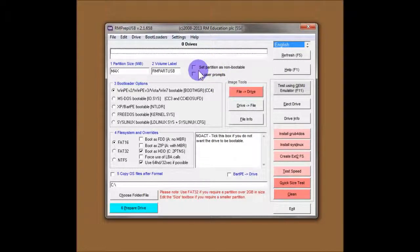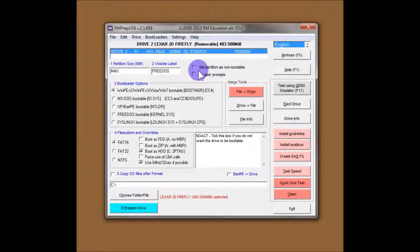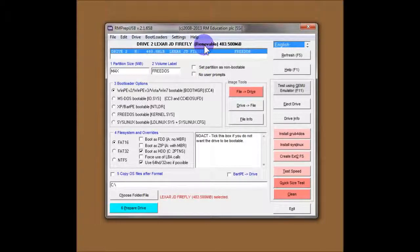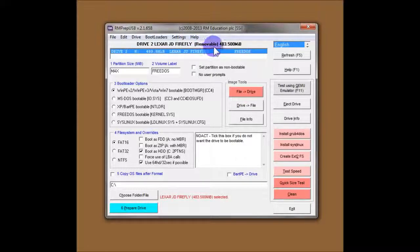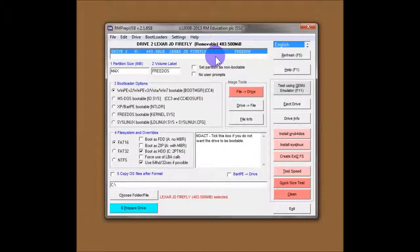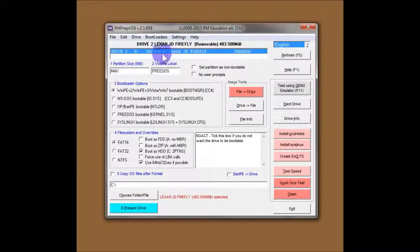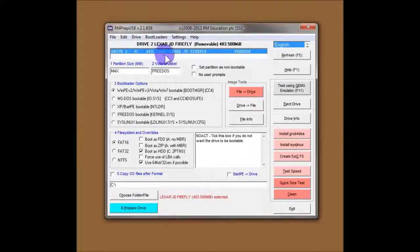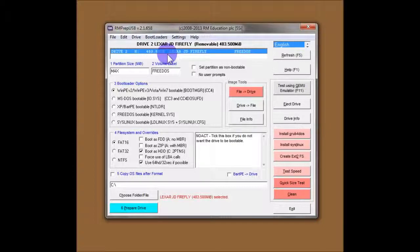So let's first of all insert a USB flash drive into my system. This is a 512MB flash drive Lexar Firefly. And you can see it's a removable drive, not a fixed disk. So the first thing to check is that you have the correct drive highlighted in this drive selection box here. If you've got more than one flash drive, you're obviously going to get them listed here. So make sure you pick the right one.